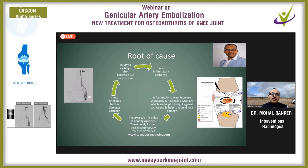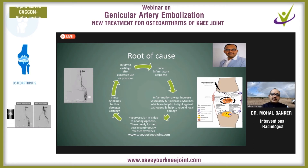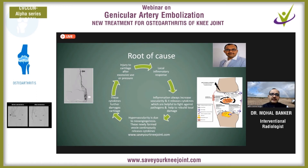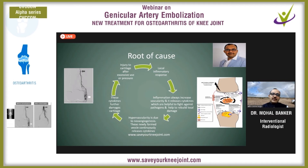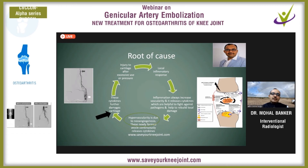Unfortunately, in chronic inflammation, neoangiogenesis occurs — newly formed micro vessels develop, leading to hypervascularity in the localized region. Because of this hypervascularity, cytokines are continuously released into that region, further damaging the cartilage. As cartilage damage continues, it sends another signal for inflammatory response. This creates a vicious cycle going on continuously, and to prevent this cycle we have to prevent this hypervascularity.